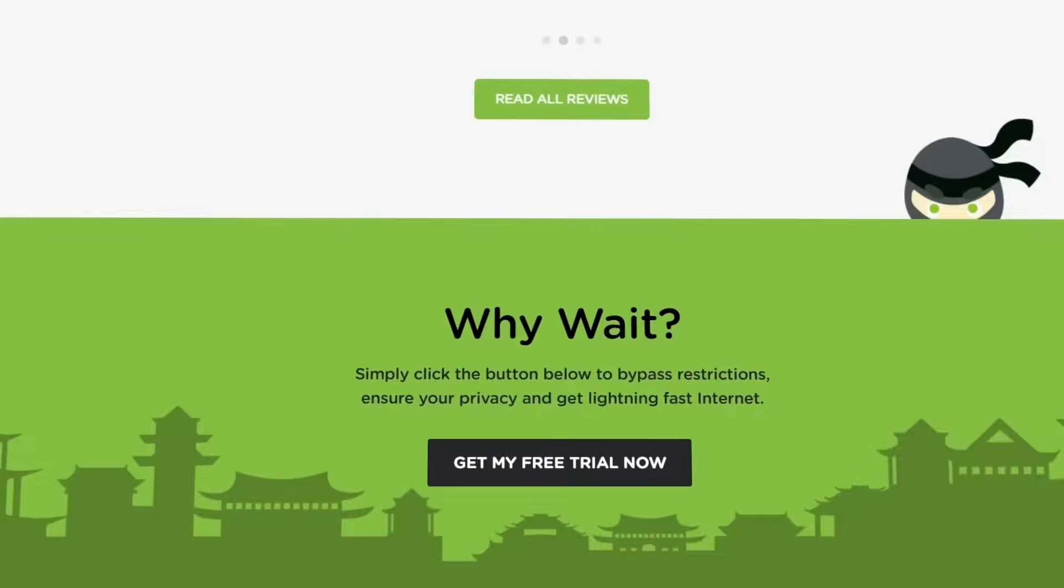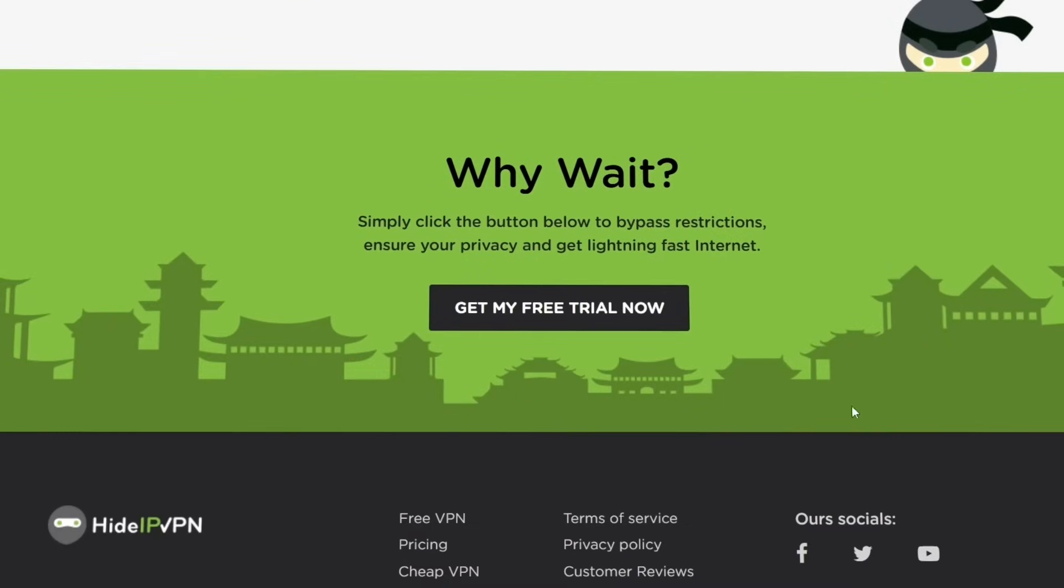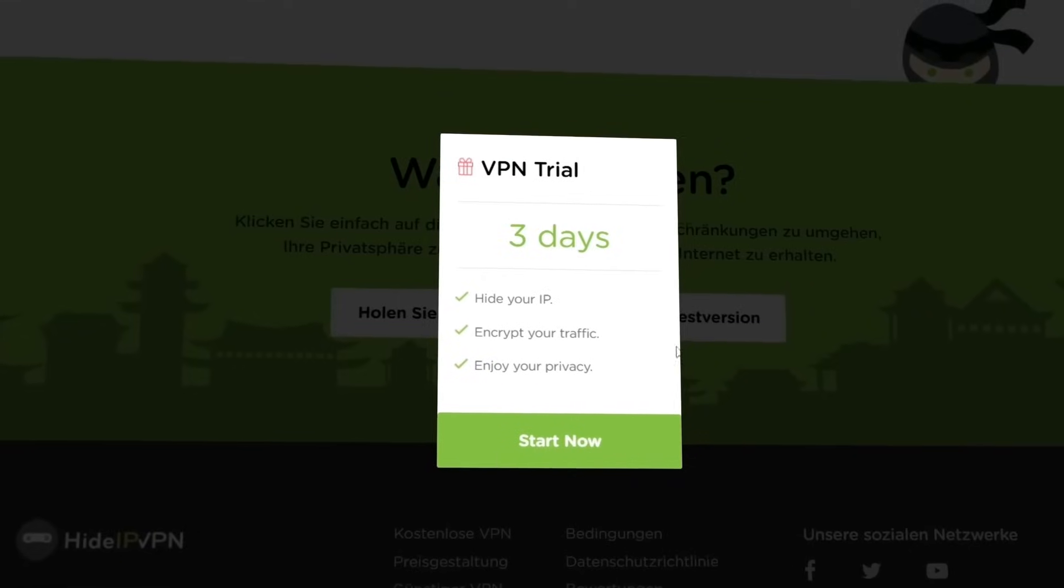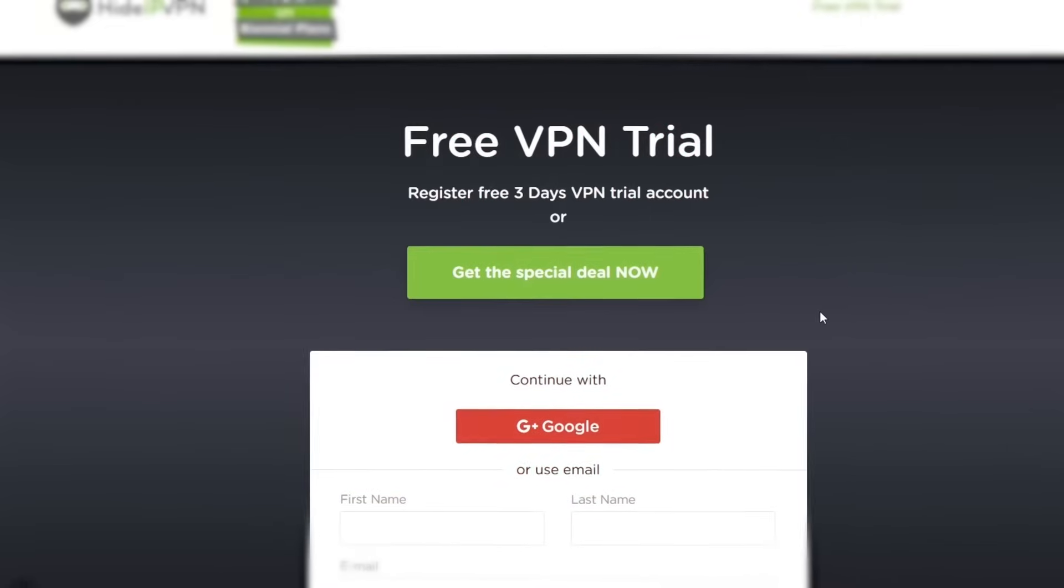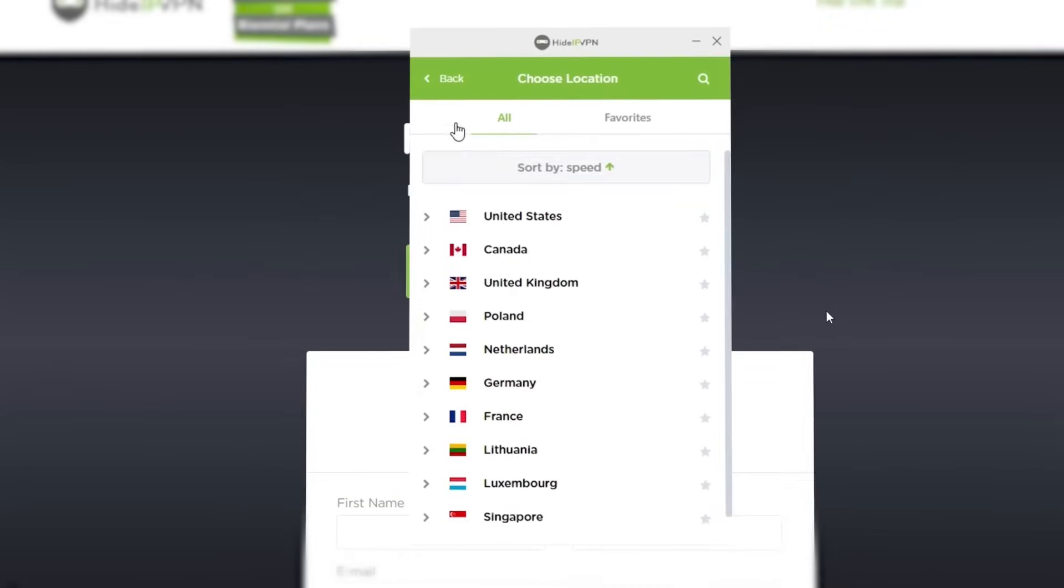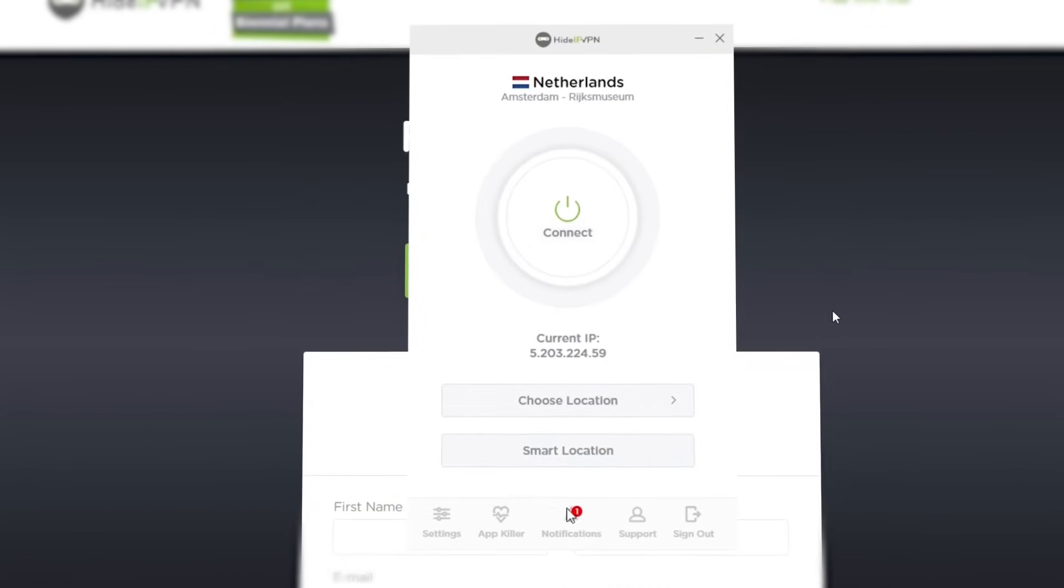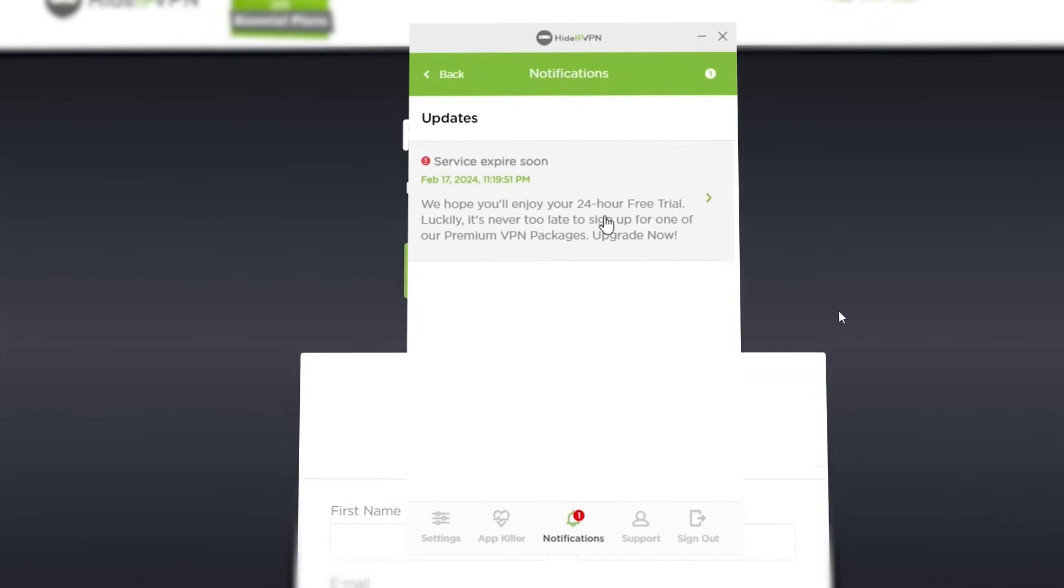HideIPVPN is another alternative with a free trial. Although its website claims it's for 3 days, once you install it, you'll realize it actually only lasts 24 hours.